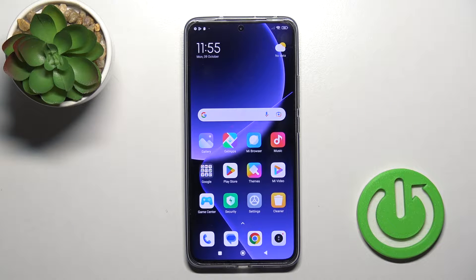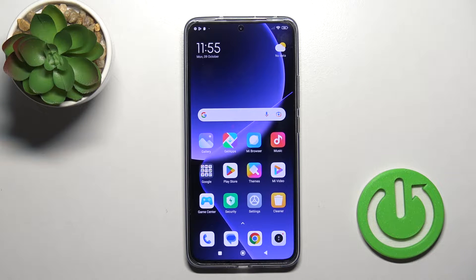Hi, today I have with me the Xiaomi 13T Pro, and I'll show you how to remove home screen widgets on this device.